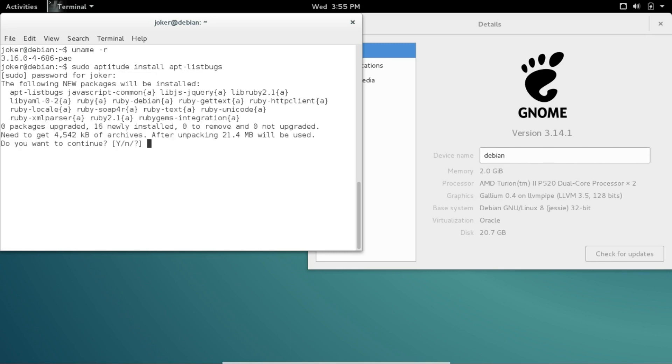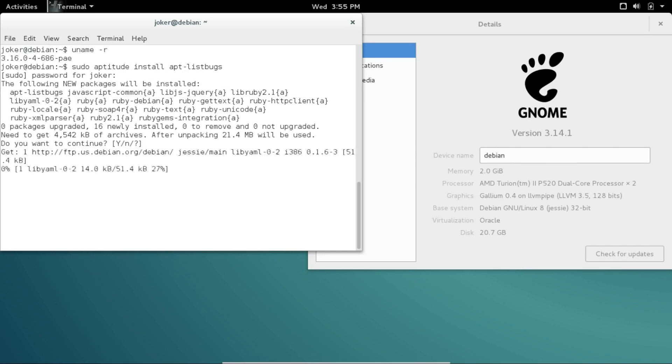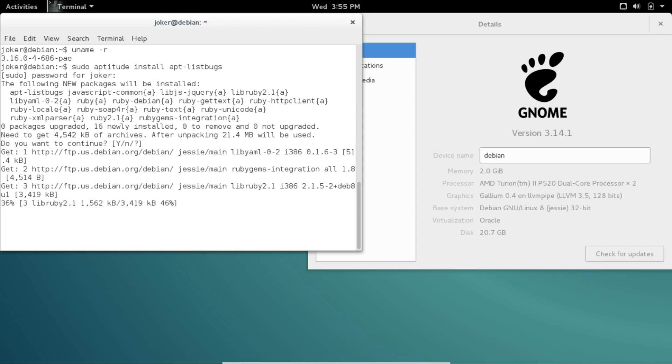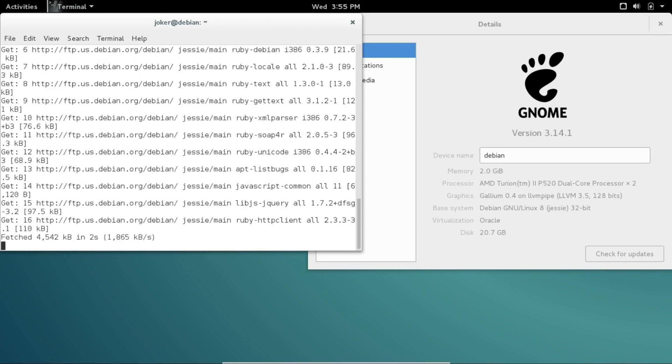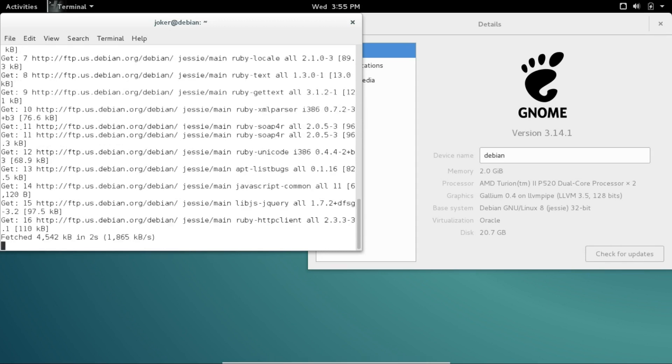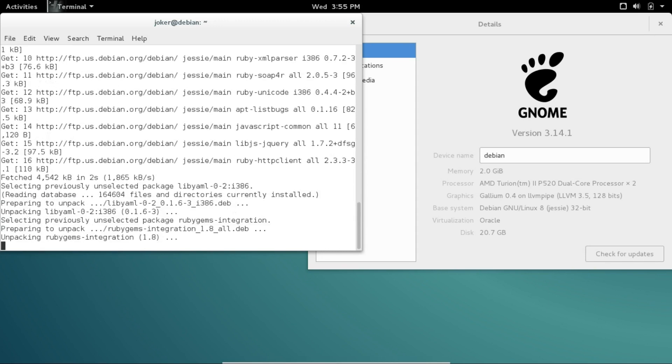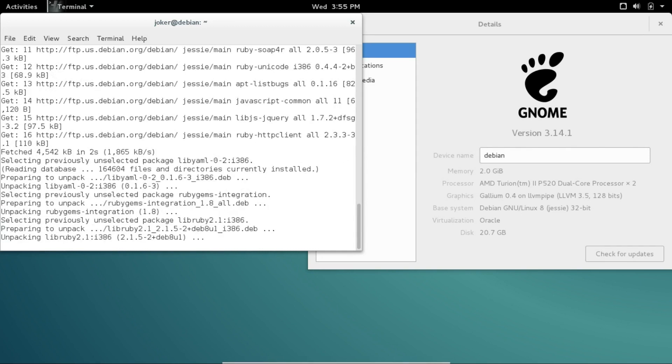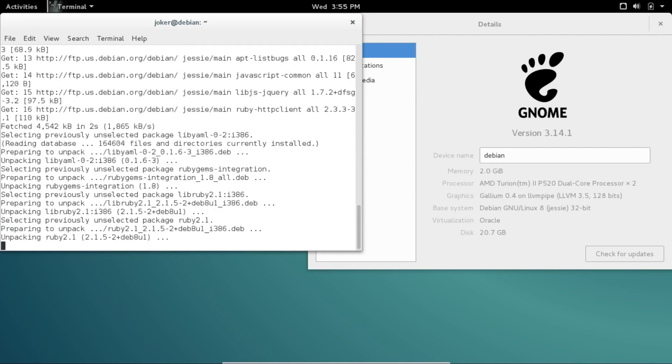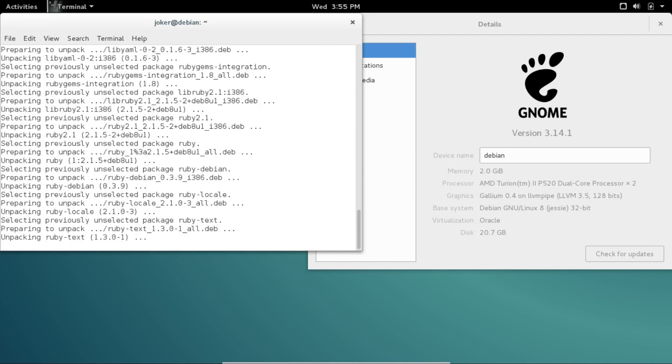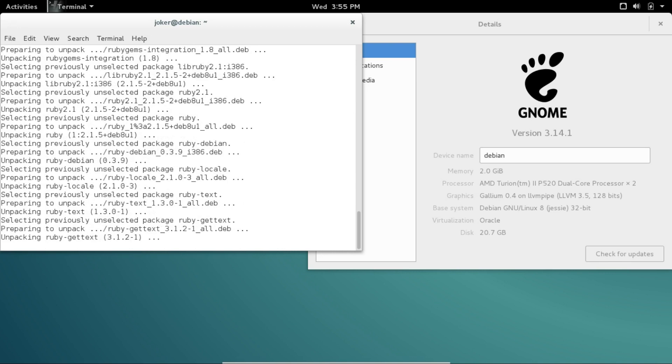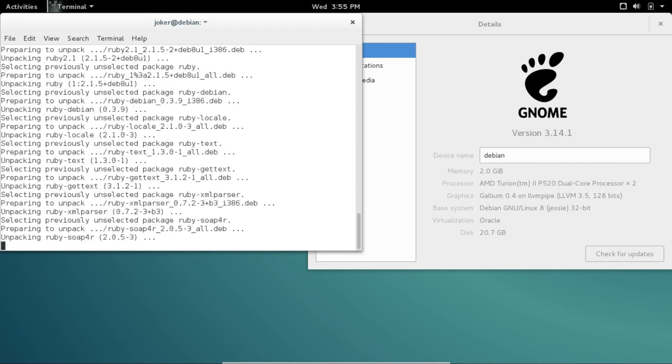It'll ask us to confirm, and of course since the 'Y' is capitalized, that means yes is the default—just hit enter. And that will allow us to install the software we need. As you can see, it installs Ruby as well, so if you're a Ruby developer, you've got a head start on developing Ruby on your machine.